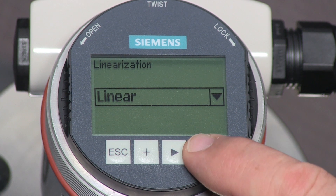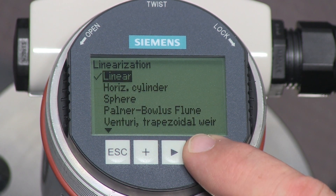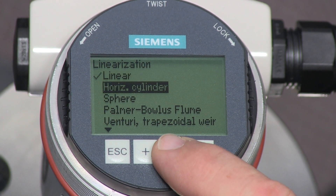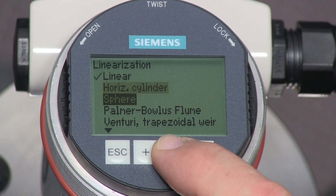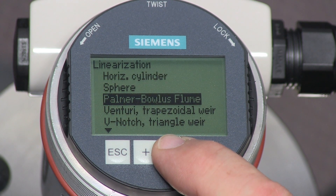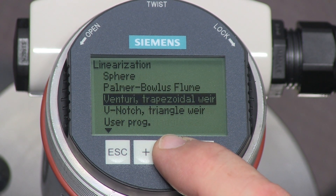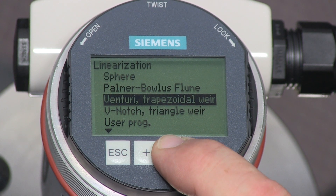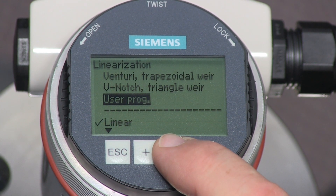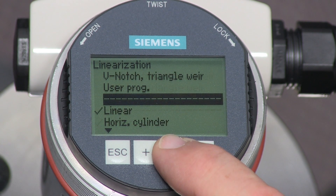Changing the linearization parameter is required when measuring volume in a horizontal or spherical tank. We will leave the LG250 set to linear.